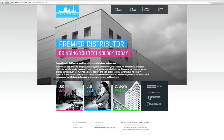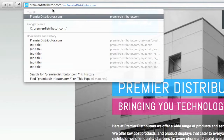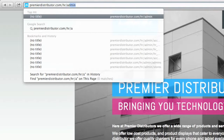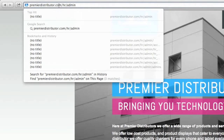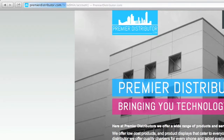First thing you want to do is open up a web browser just like this, and you want to go up to the search bar and type in premierdistributor.com. After you do that, hit slash and then put hr slash admin — so premierdistributor.com/hr/admin — type that in and hit enter.